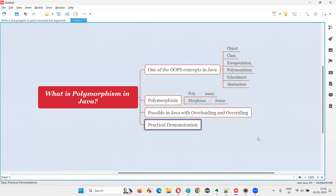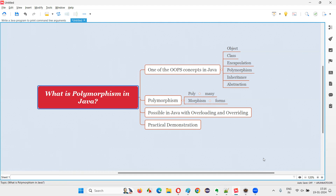So because of method overloading, constructor overloading, and method overriding, polymorphism is possible in Java. If you get this question in an interview, explain it step by step to this extent. That's all for the session — thank you, bye bye.